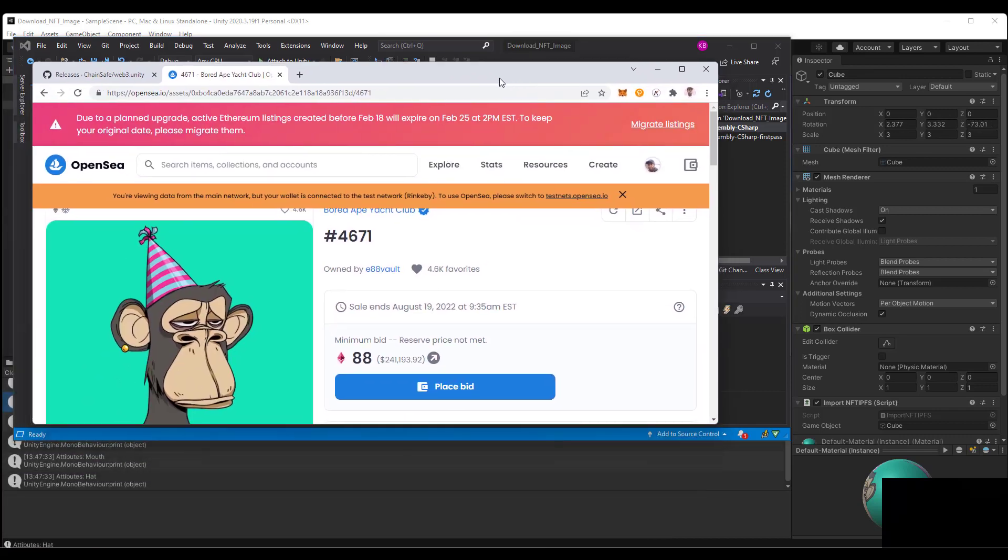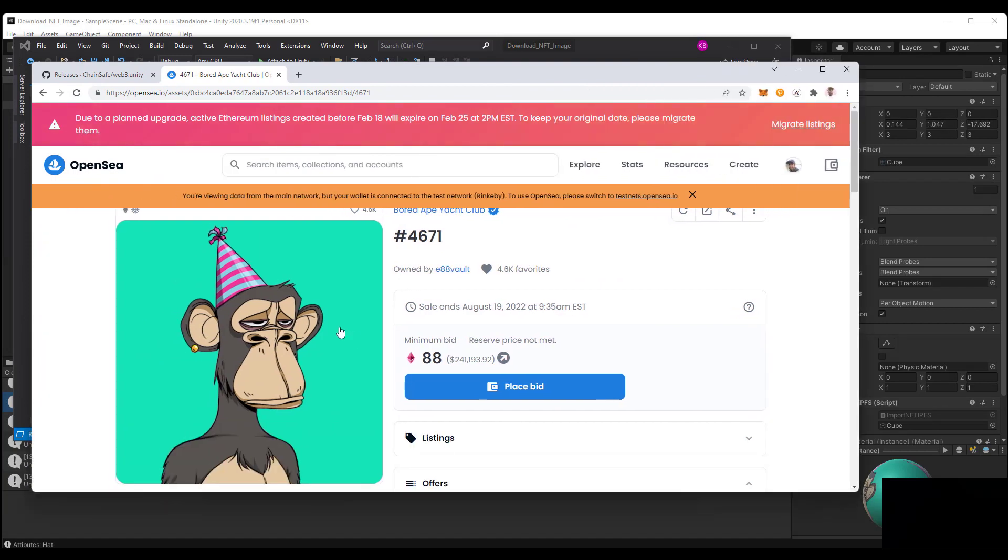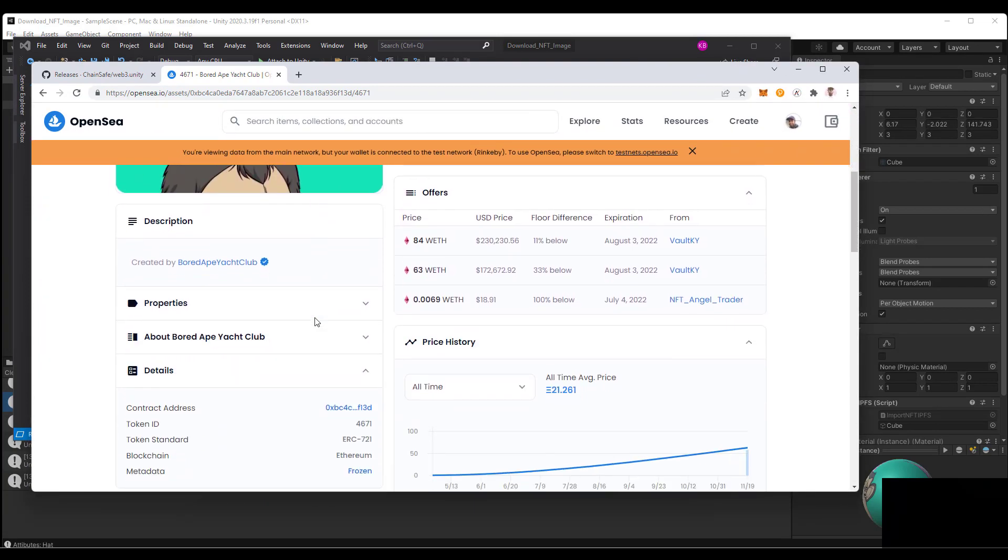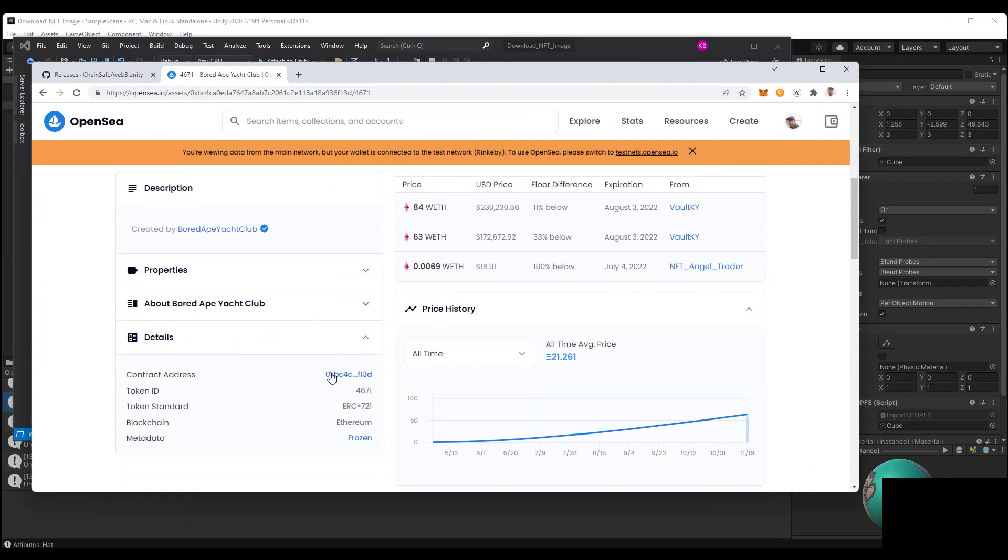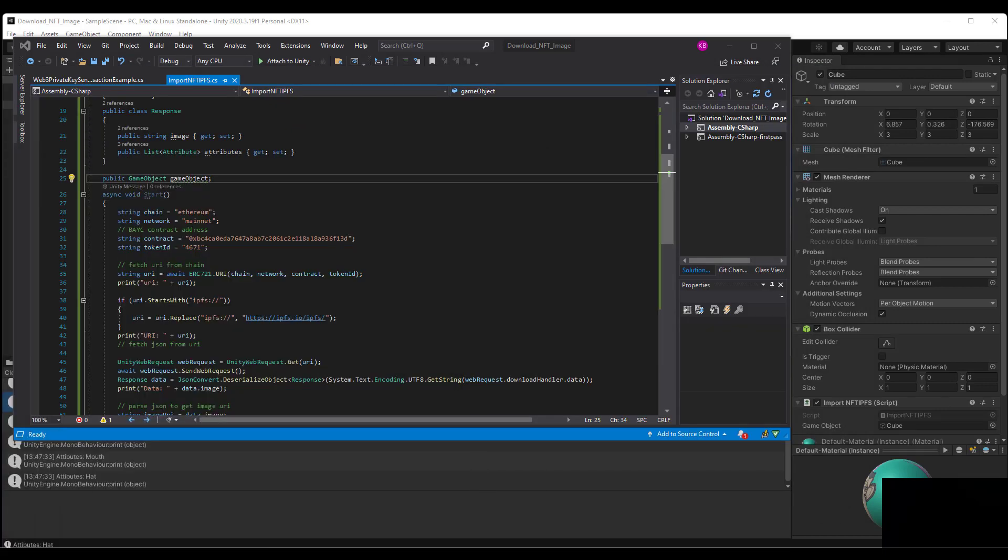You can see here if I bring up the Bored Ape that we're going to use for this example and we go to the details, here's the contract address, the token ID, the token standard. So this is an ERC 721 and it's on mainnet Ethereum. The first thing we do here is after we plug in this information, we get the token URI which defines the actual metadata for this object.